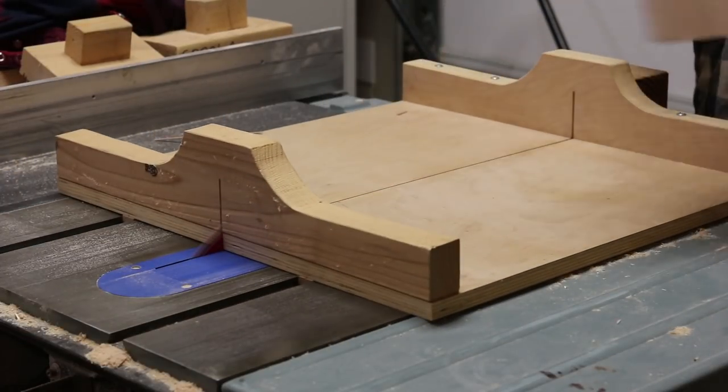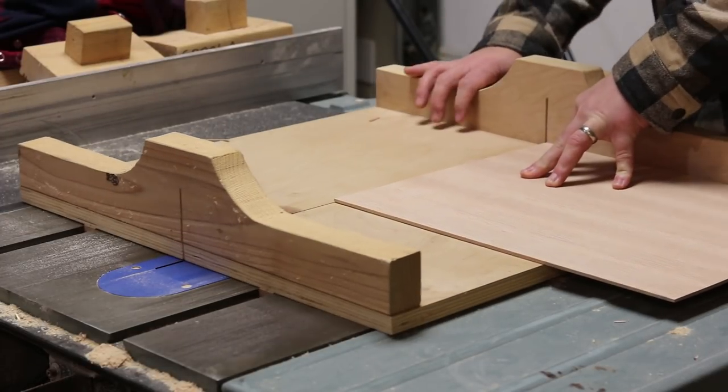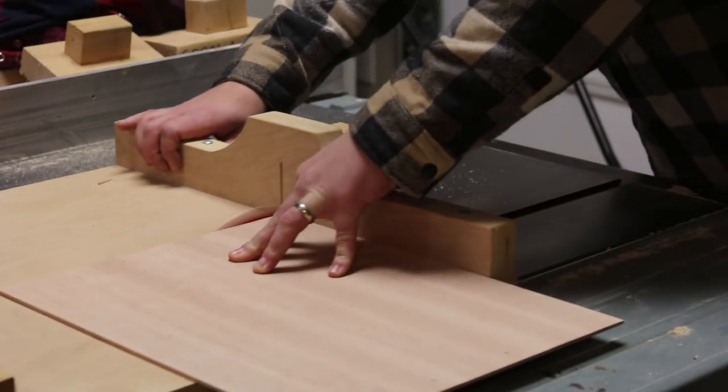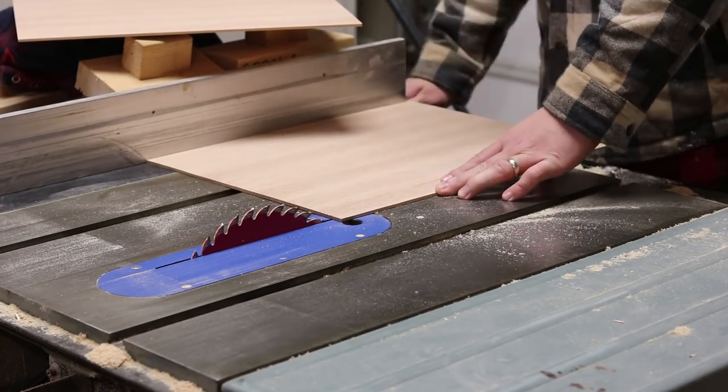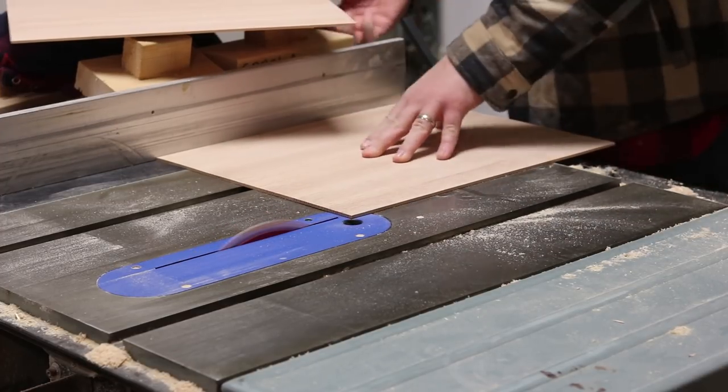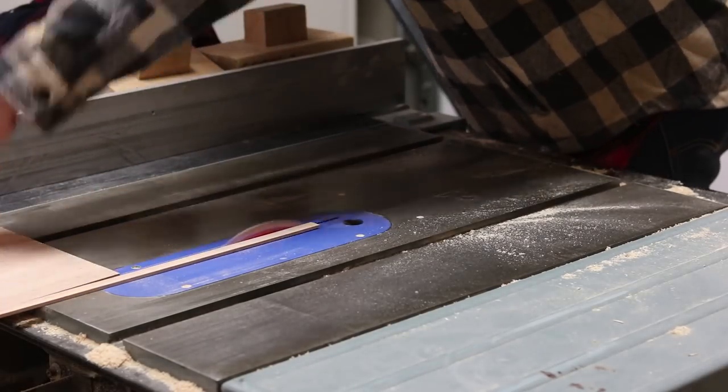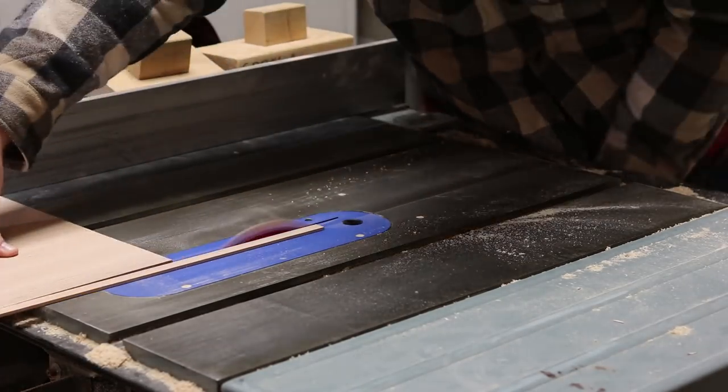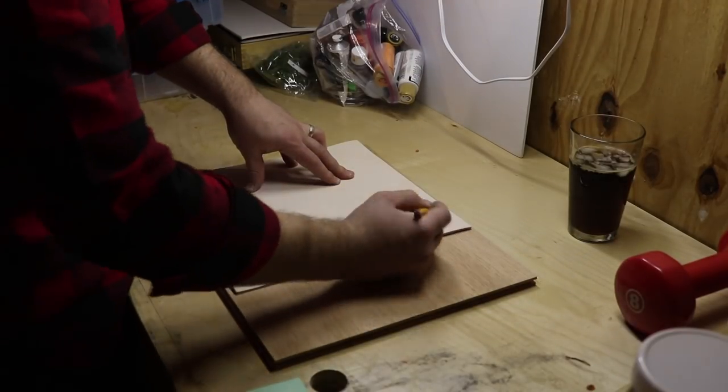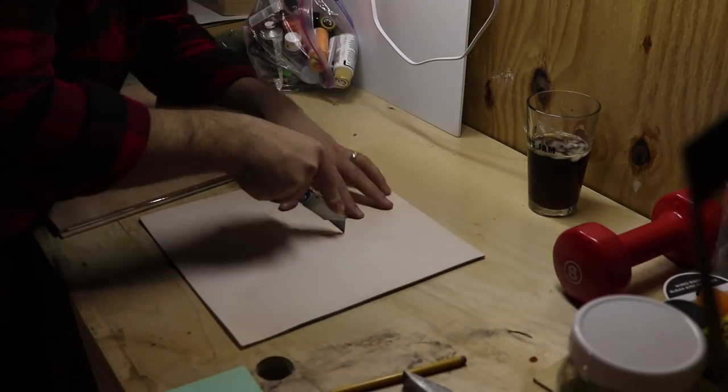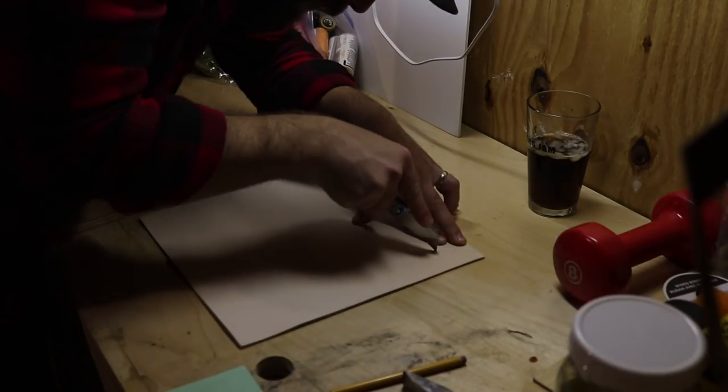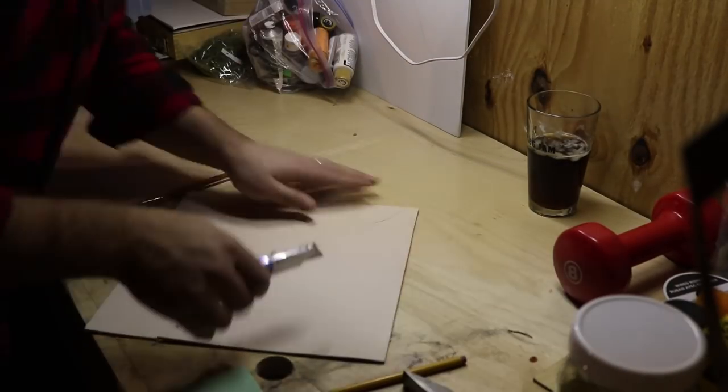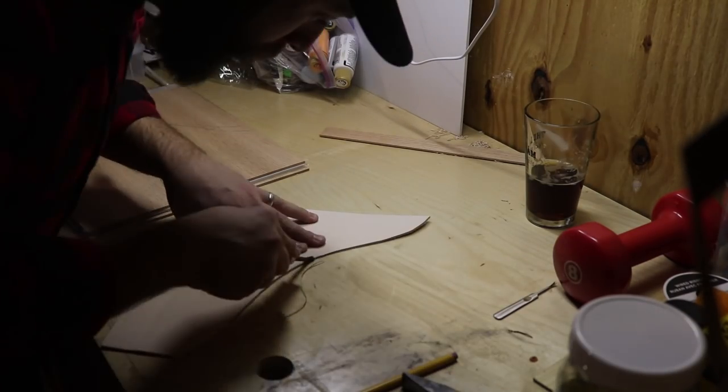Now it's time to start working with the leather. I start by drawing a shape that I thought would look nice, and then I cut it out with a utility knife. Next, I'll take an edging tool and chamfer all the edges of the leather.